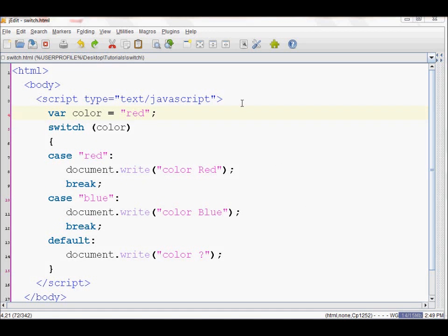In this video I show how to write a switch statement in JavaScript. How a switch works is that it compares an expression or a variable against a set of statements, and if they are true it runs specified code blocks.